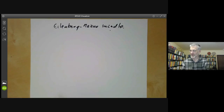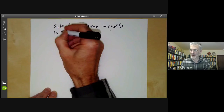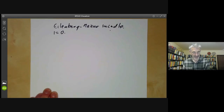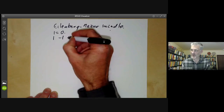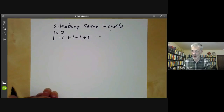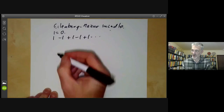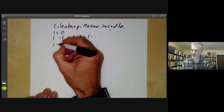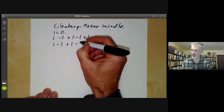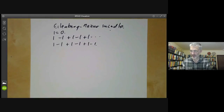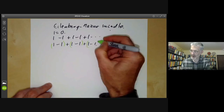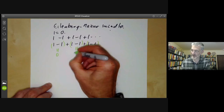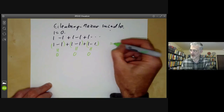The first example of the Eilenberg-Mazur swindle is a proof that one is equal to zero. The proof goes like this: we look at the series one minus one plus one minus one plus one and so on. We can write the series in two ways — we can pair off elements so that each pair is zero, giving a sum equal to zero.